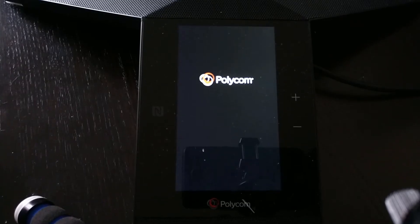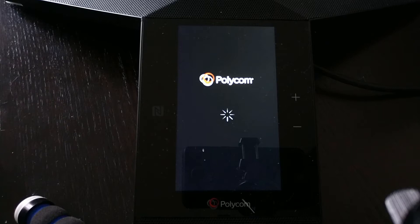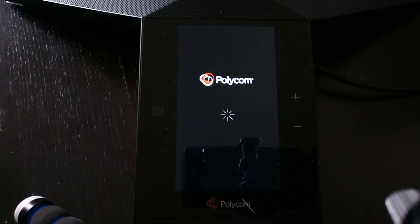Thanks everyone for clicking on my video. Here we can see we've got a Polycom Real Presence Trio. We're going to quickly go through how to register this to Office 365 in order to get it up and running.